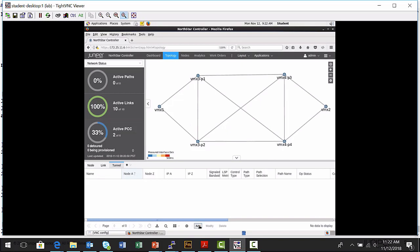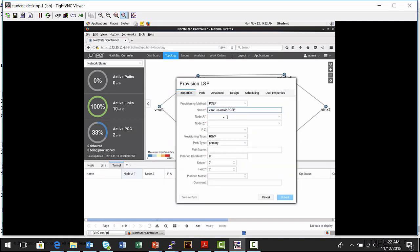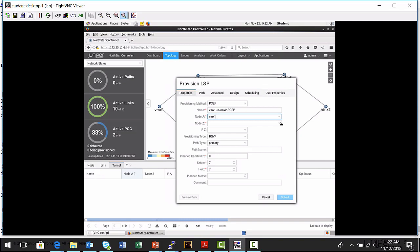I can click the Add button, which brings up the Provision LSP window. There are a couple of different provisioning methods supported — there's another learning byte on NetConf label-switched path provisioning, but this one focuses on PCEP. I select PCEP from the drop-down menu. Now I must give my label-switched path a name — I'll build this path between VMX1 and VMX2, naming it 'PCEP' so I can identify it. The next step is to specify the ingress and egress node: I select VMX1 as my MPLS ingress node — this is the node the Northstar Controller will provision instructions to in order to instantiate and signal this label-switched path — and VMX2 as the egress node.